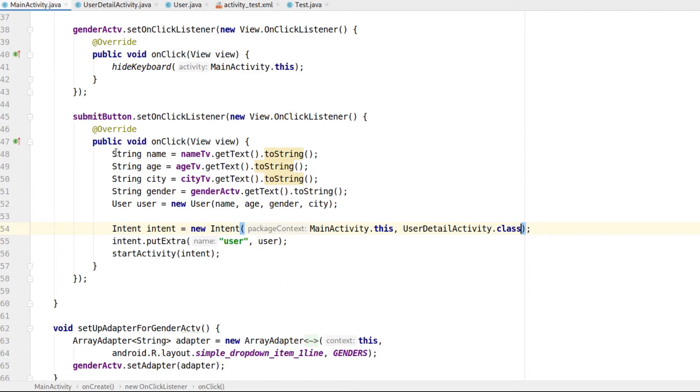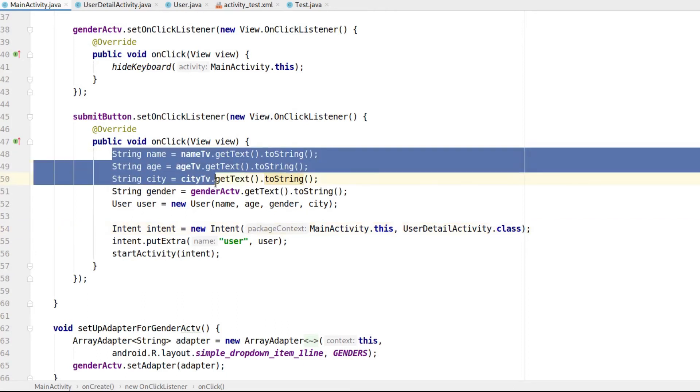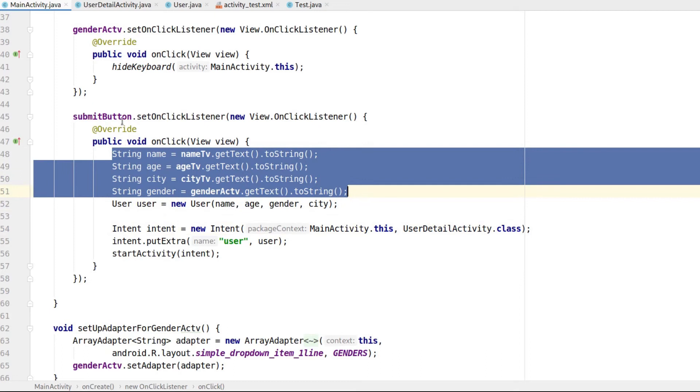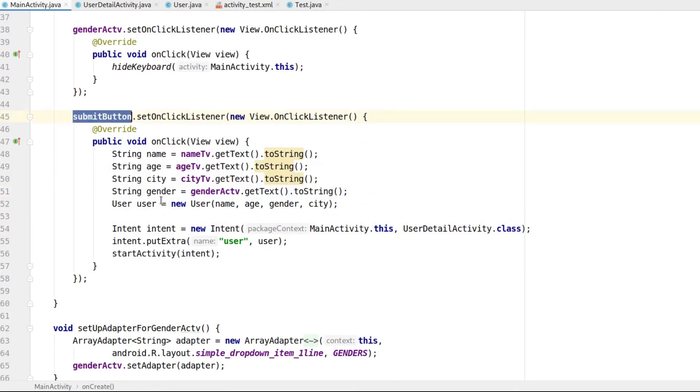I have created a sample activity with some fields where the user can enter their details. Once they click on the Submit button, we get the data they entered and then create an object of the user class that we just created.